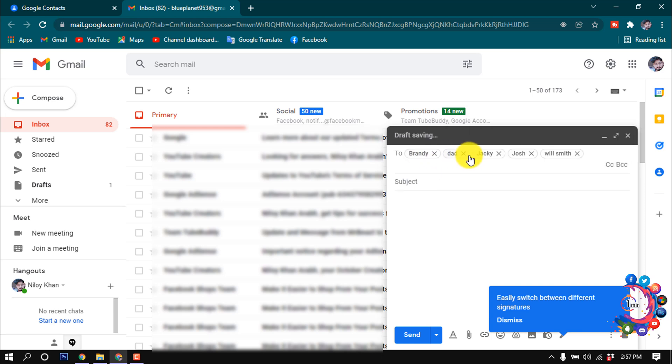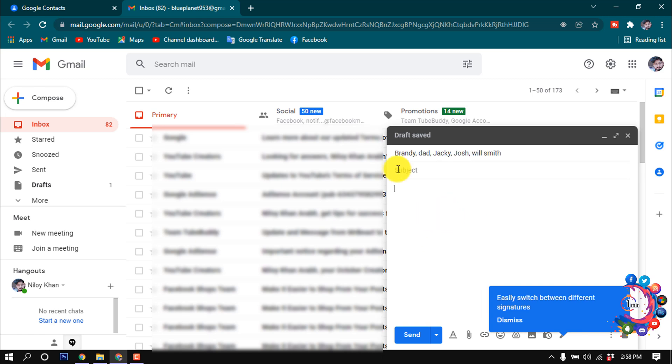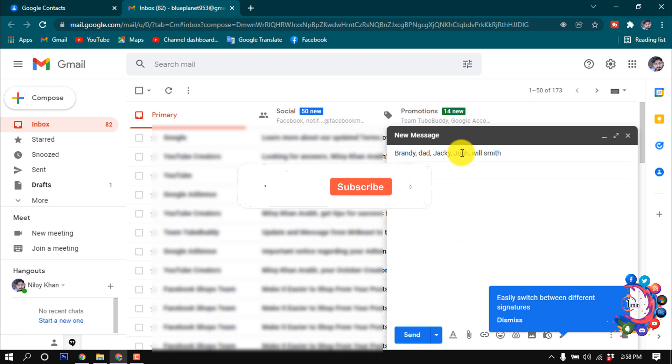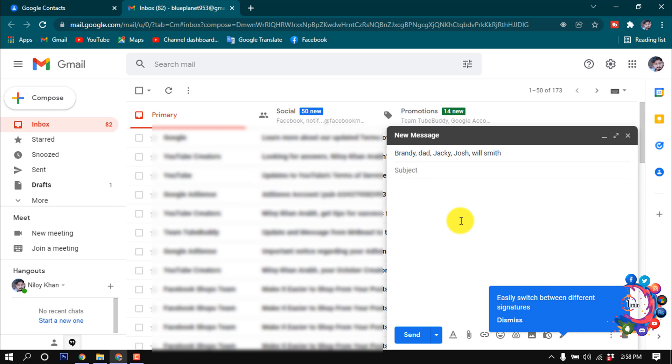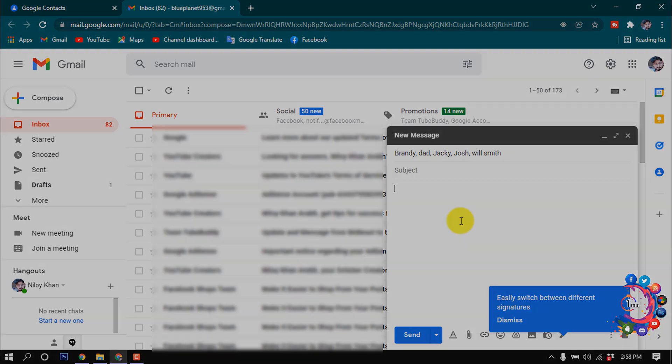Here we can see all the members have been selected. Now we can easily write subject or write message here and send this message to all those people. This is how we can create group email in Gmail. If you find this video helpful, make sure to subscribe How To One Minute. Thanks for watching this video.